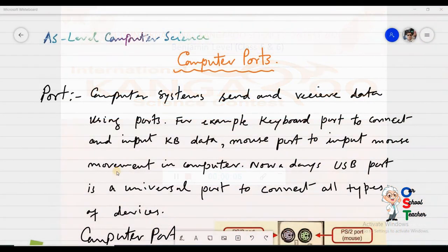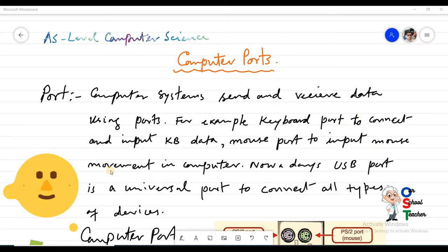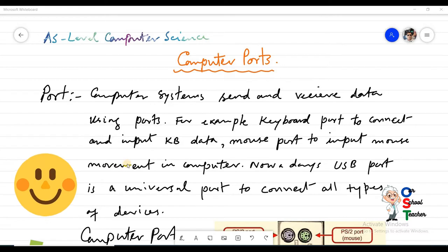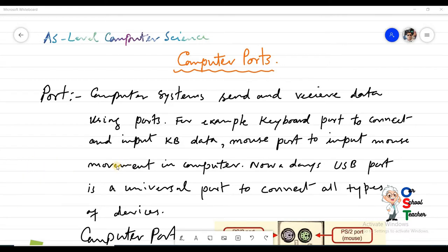Hello students, Assalamu Alaikum. In today's A-Level Computer Science class we are going to discuss ports.